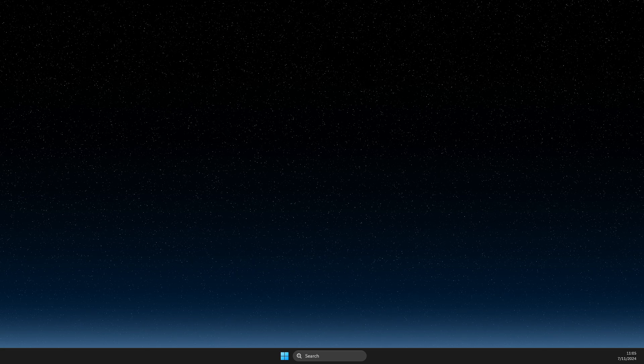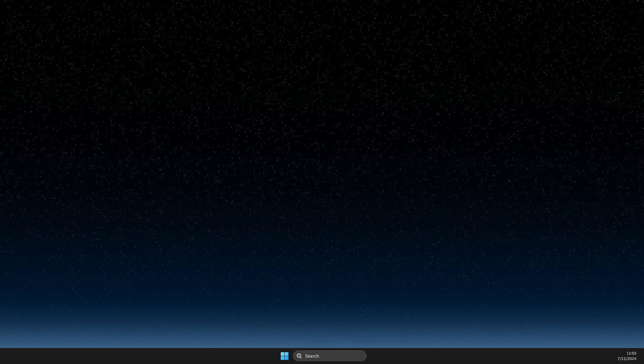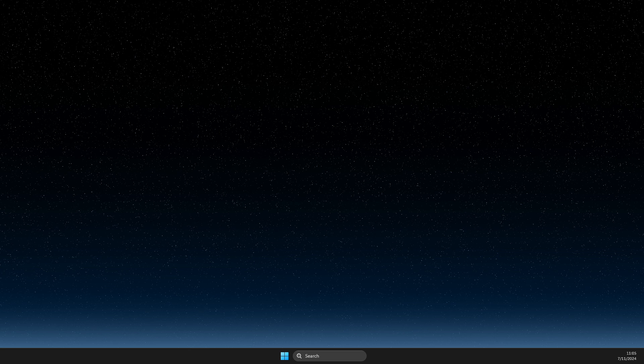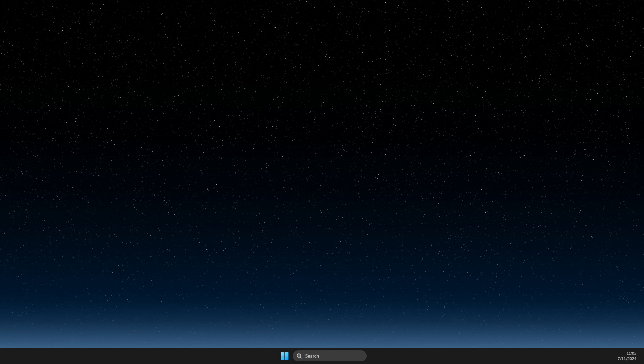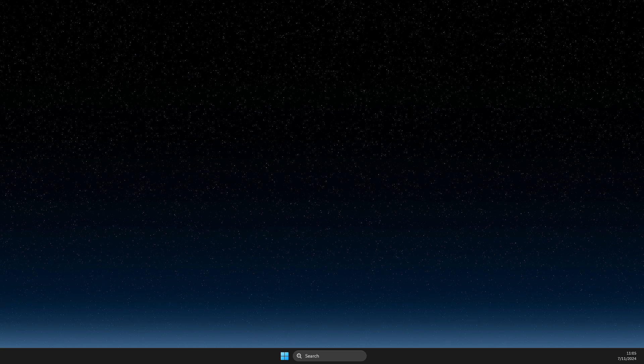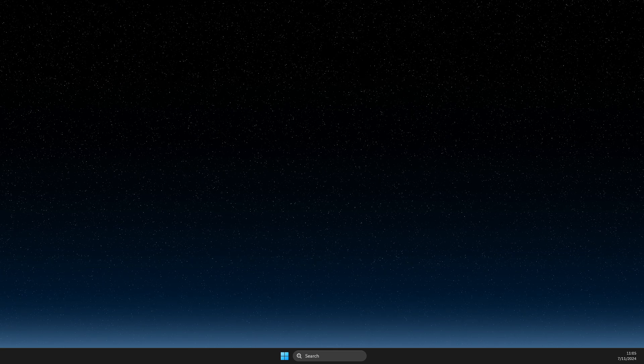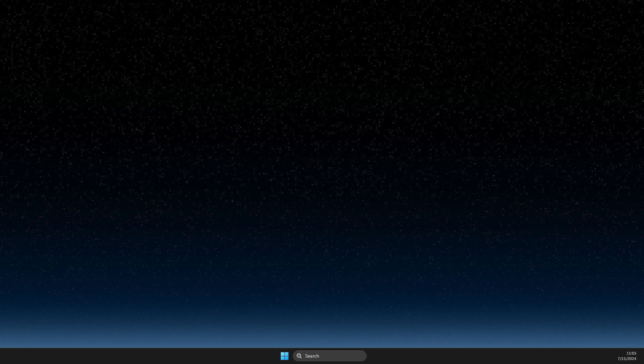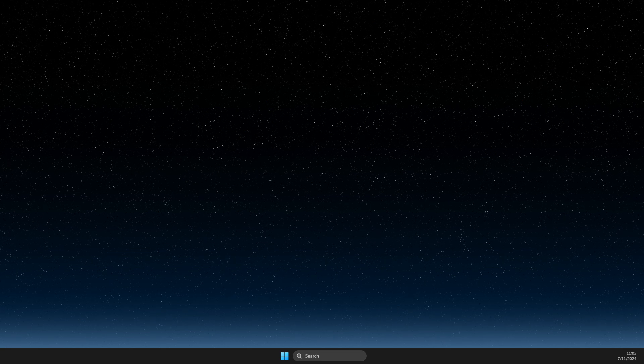Hey guys, in this video I will show you how we can fix Epic Games Launcher error 0xc00007b. So, without further ado, let's get started.